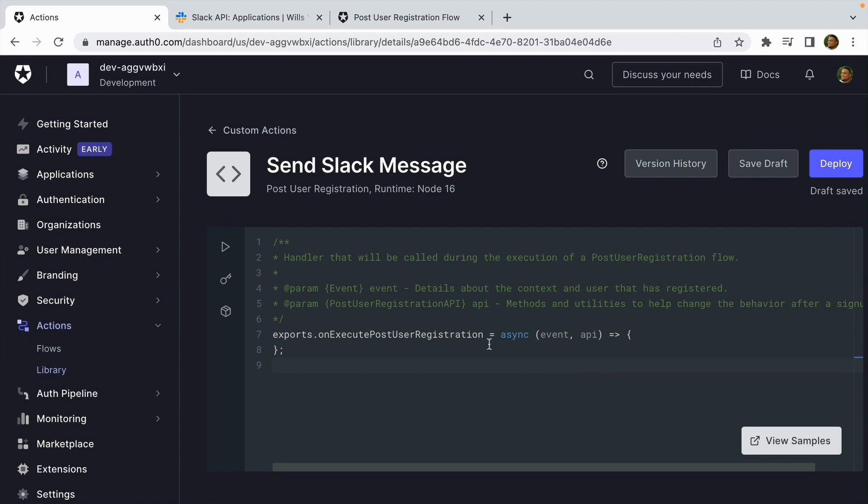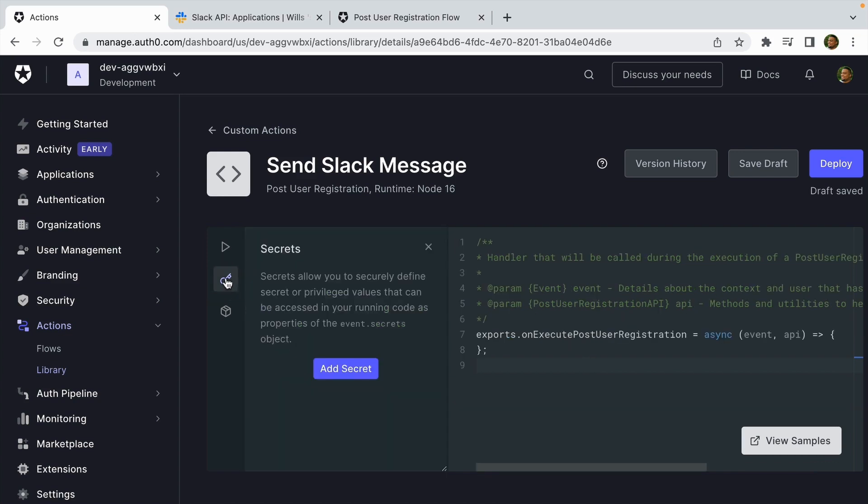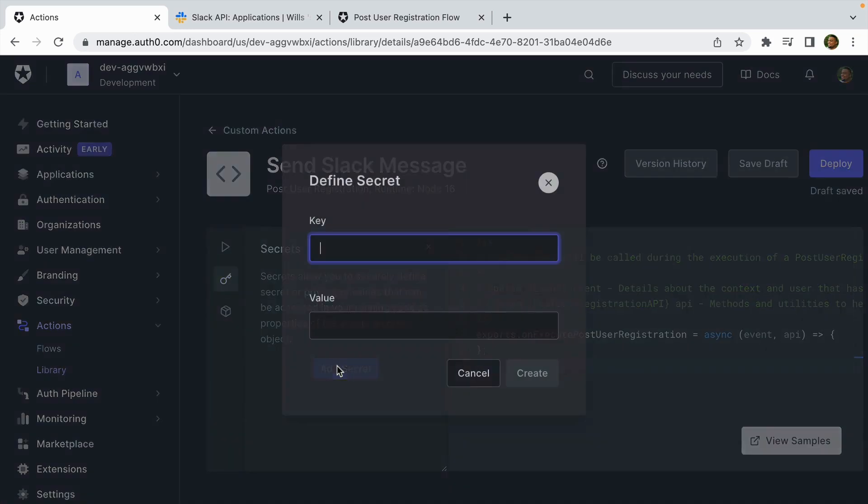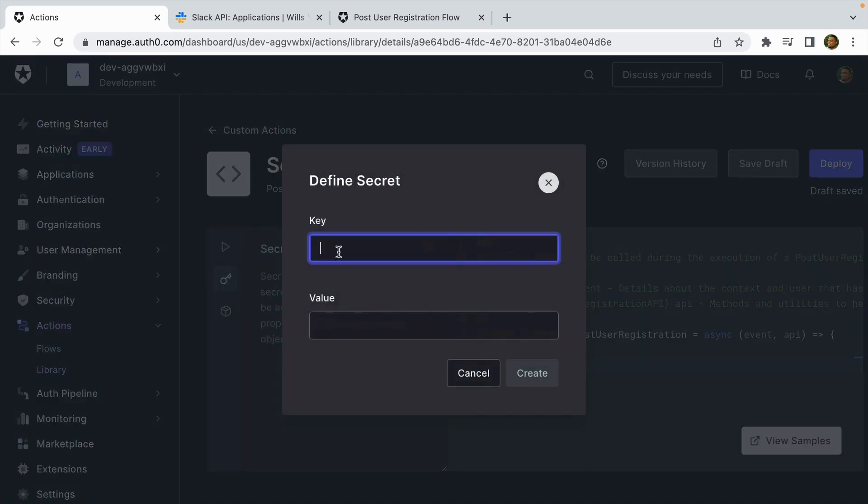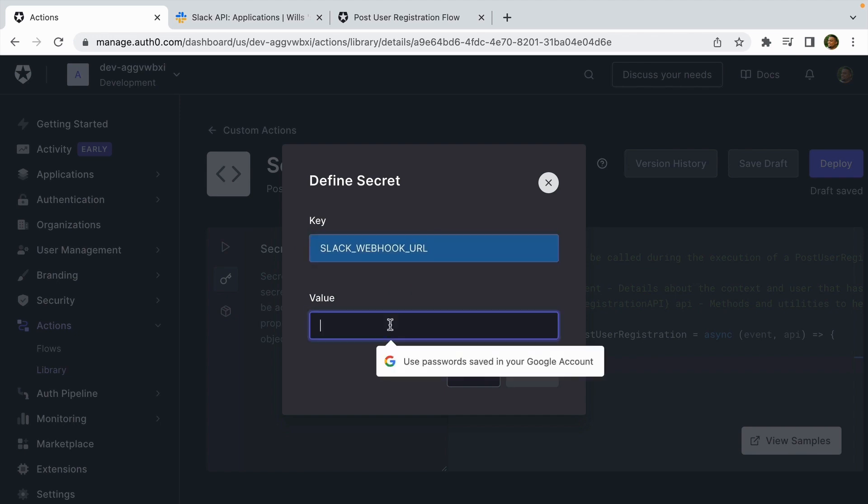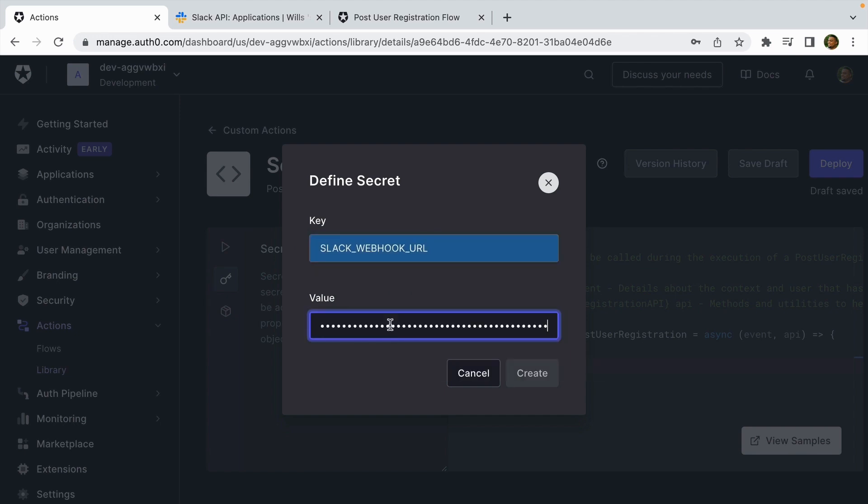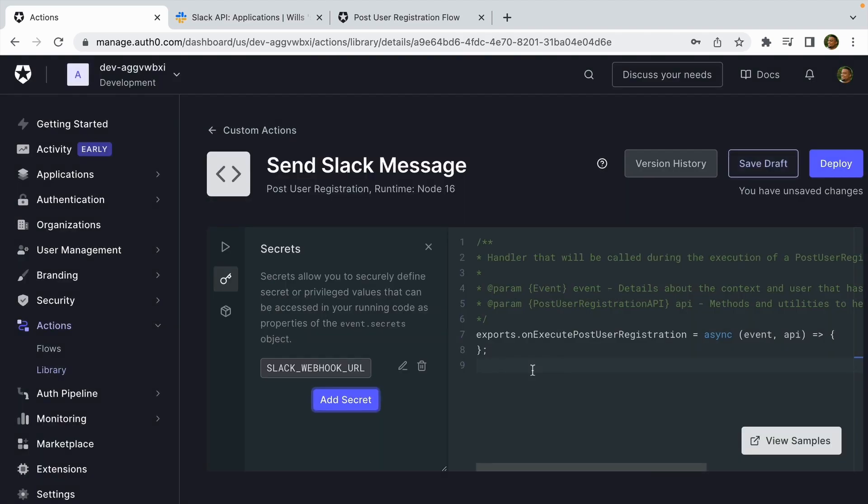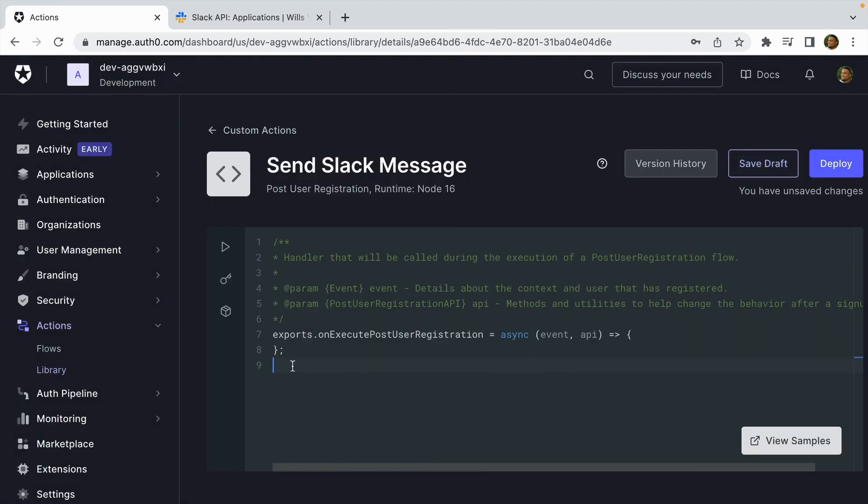Before we write any code, let's store our webhook URL as a secret by going to the left-hand side of the code editor, clicking on the Secrets menu, click Add Secret. We're going to do 'slack_webhook_url' and then I'm going to paste in that value, and then we'll click create.